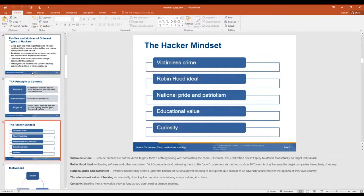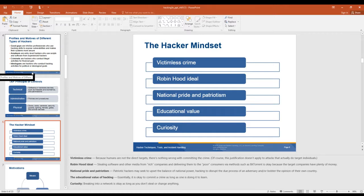With a lot of hackers, they have this mindset that it's a victimless crime — like, I'm not actually stealing from this person, I'm stealing from the internet or this company. Then there's the Robin Hood ideal: stealing software from rich companies like Microsoft and delivering them to poor consumers via BitTorrents, or stealing from Sony — movies and stuff like that. National pride and patriotism — that's the people like those working at the NSA and the cyber protection brigade.